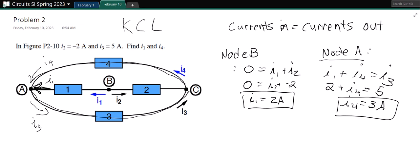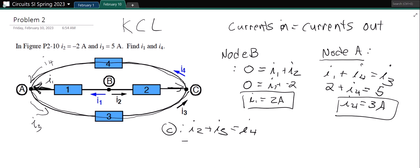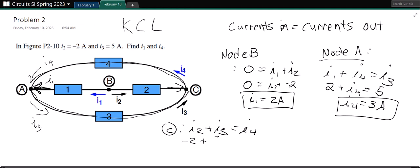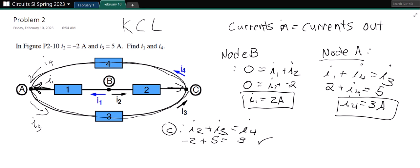We found I1 and I4. We could do another equation at node C, but we don't need to — there's always going to be one more loop or node equation than you need. If you want to check yourself, at node C: I2 going in plus I3 going in equals I4 going out. I2 is negative 2, I3 is 5, and I4 was 3, so it checks out.